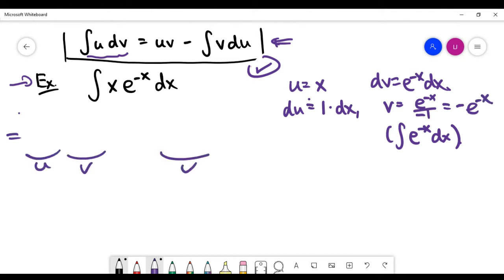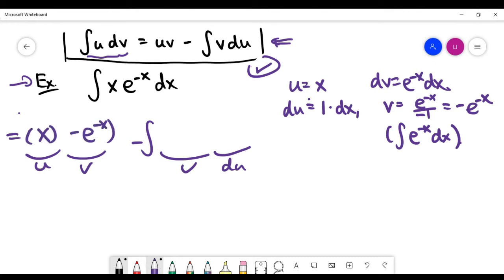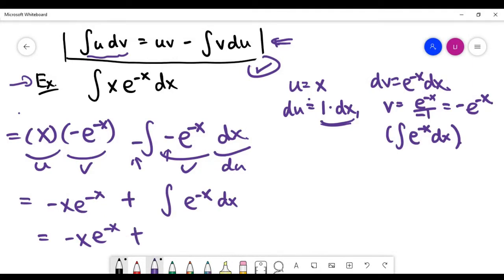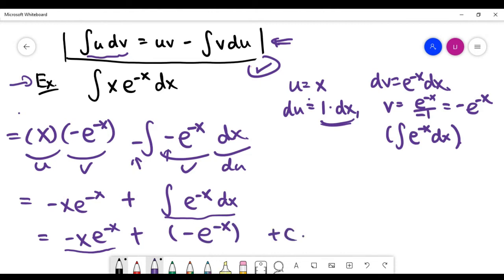Now let's check that this is the correct choice. Writing all terms together: u is x, v is minus e to the power minus x. The integral of v times du is the integral of minus e to the power minus x times dx. You see minus minus, which we bring together to make plus, so we need to integrate e to the power minus x. The answer is minus x times e to the power minus x, and the integral of e to the power minus x is minus e to the power minus x, plus the constant c. That's the final answer.